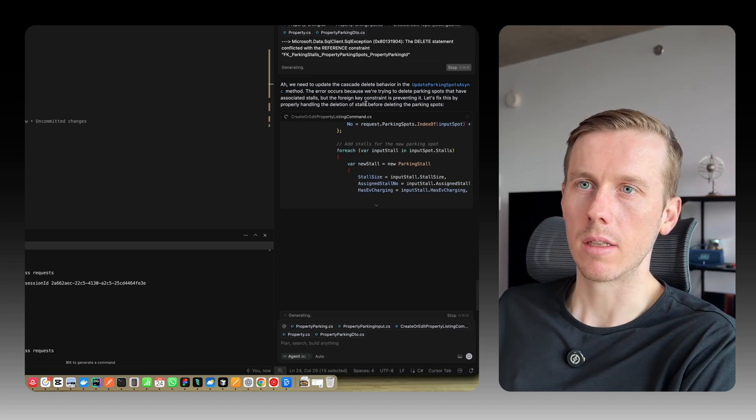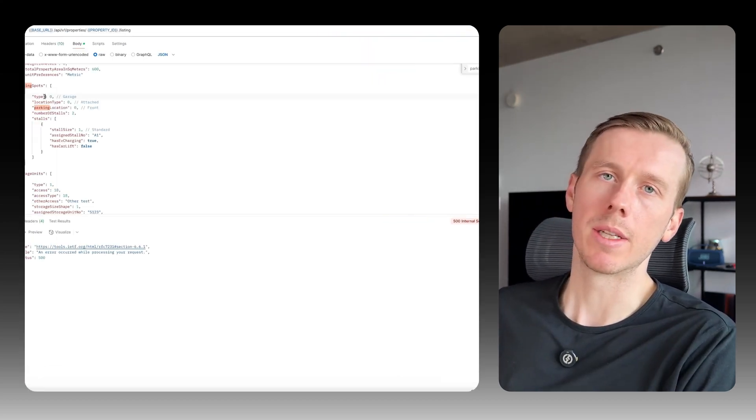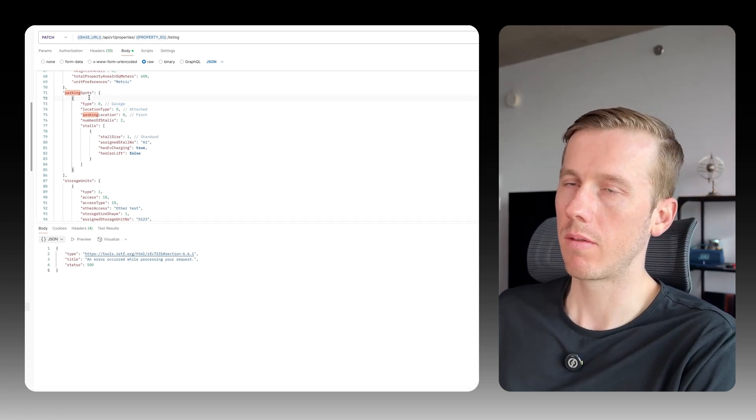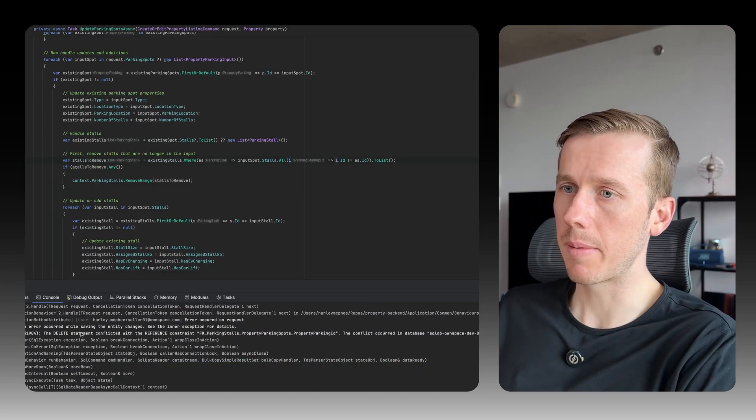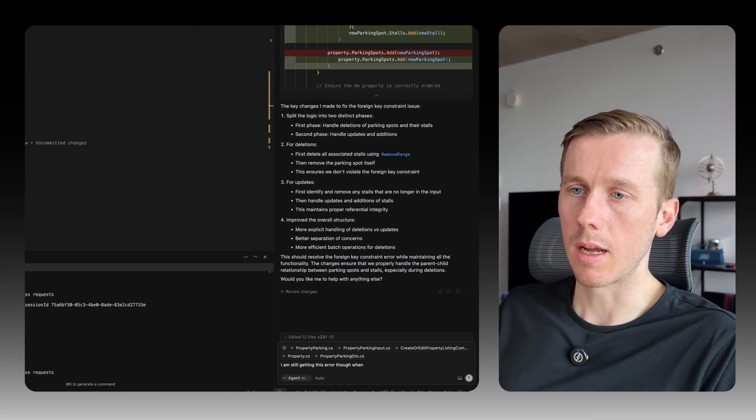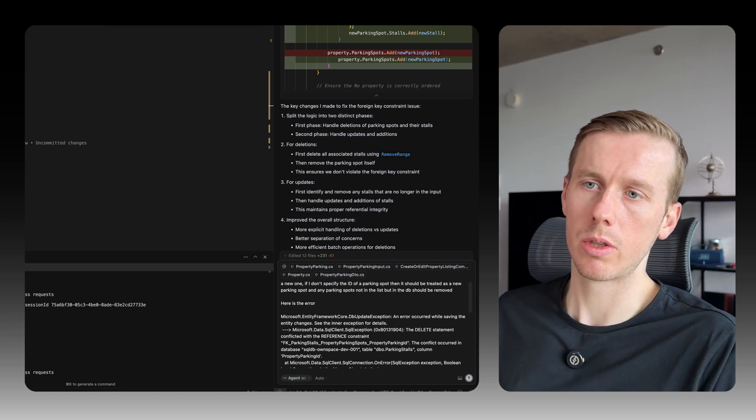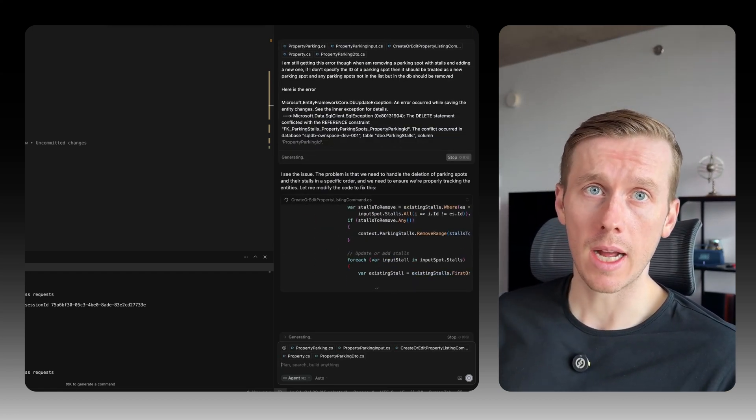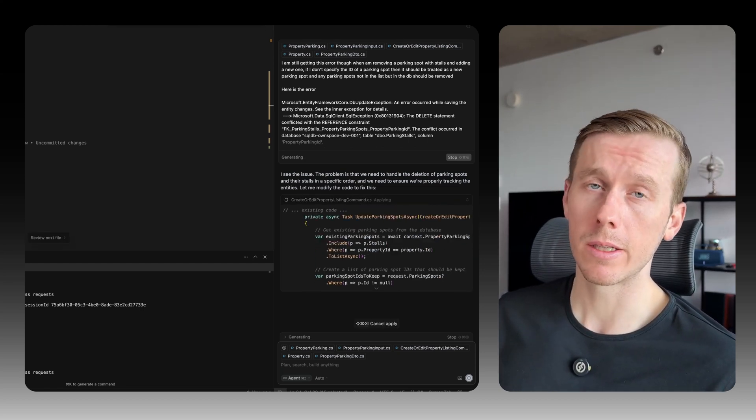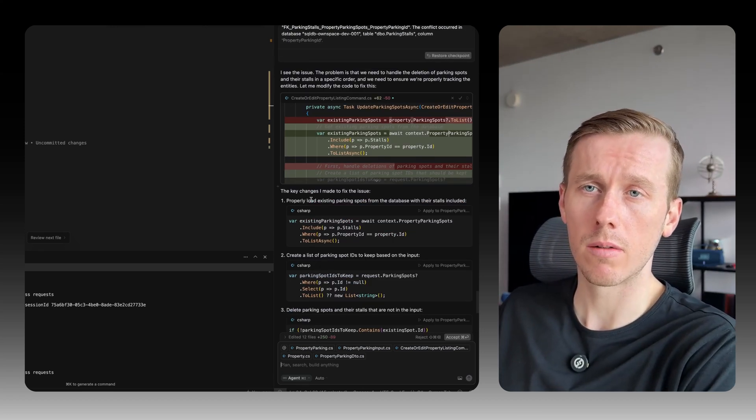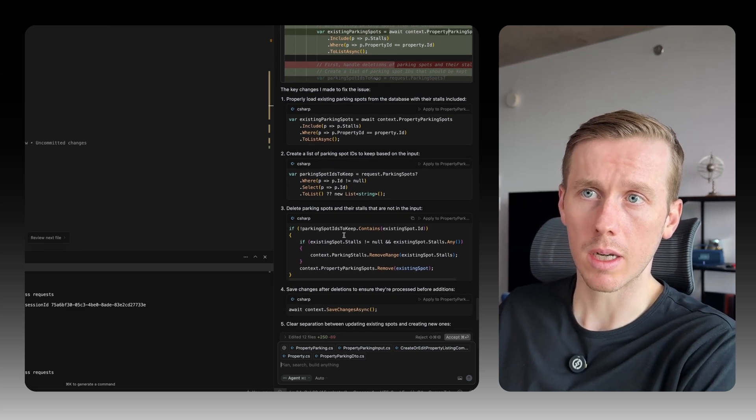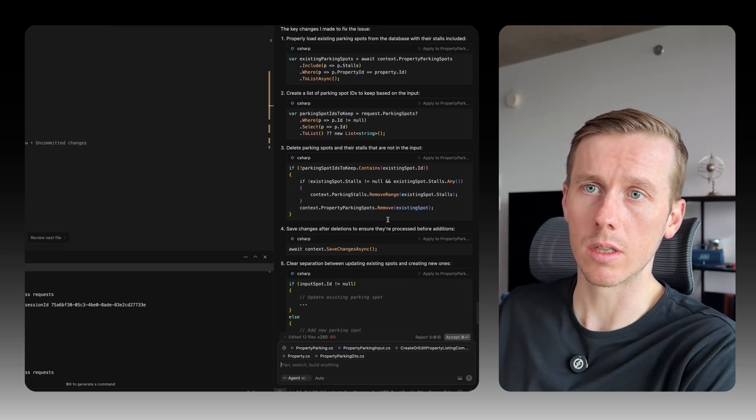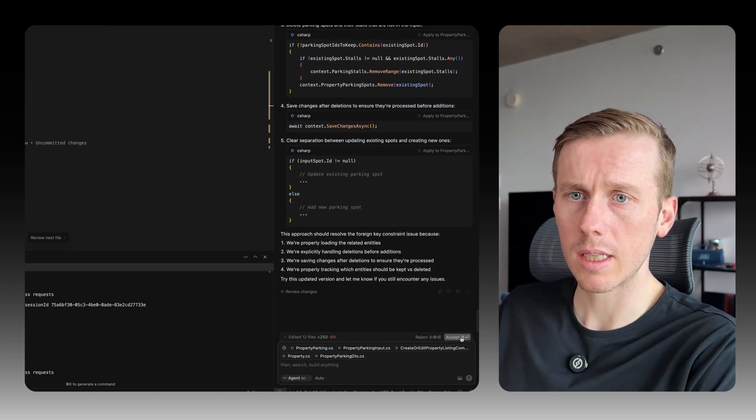So just going to give it that error and have it fix that. Okay, so it wasn't deleting the stalls when it was deleting a parking spot. Because we're not specifying the ID of the parking spot, it actually will delete it and create a new one. If you want to edit an existing parking spot, you do need to pass the ID. All right, still getting an error. Seems like it's the same error for some reason, so I guess it did not fix it. We'll try again, but I'm going to give it a bit more context this time. Here is the error. And so I'm explaining to it how it should work. If they do not specify the ID in the parking spot, then that signals it's a new one. And then anything that is in the database that is not in that list, we simply just remove. We assume that they don't want it anymore. So property loads existing parking spots from the database with their stalls included. Create a list of parking spot IDs to keep based on the input. Delete parking spots and their stalls that are not in the input. Save the changes after deletion to ensure they're processed before additions. Clear separation between updating existing spots. Okay, so let's see if that works.